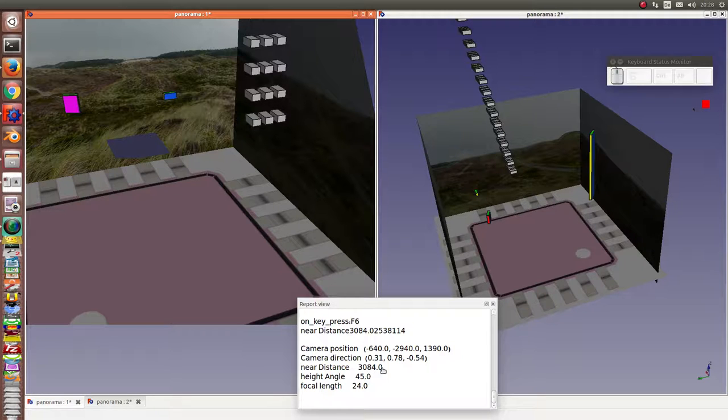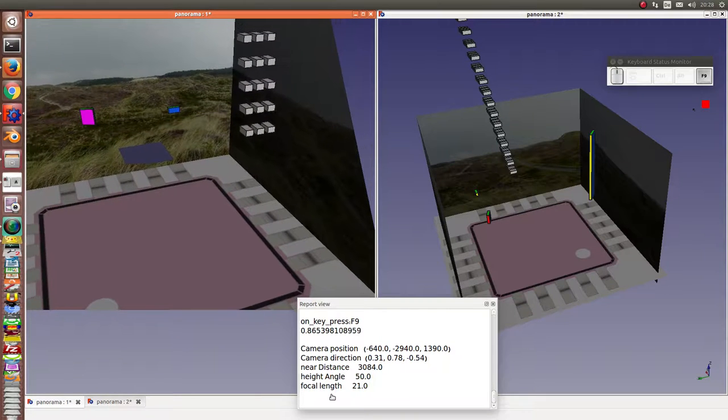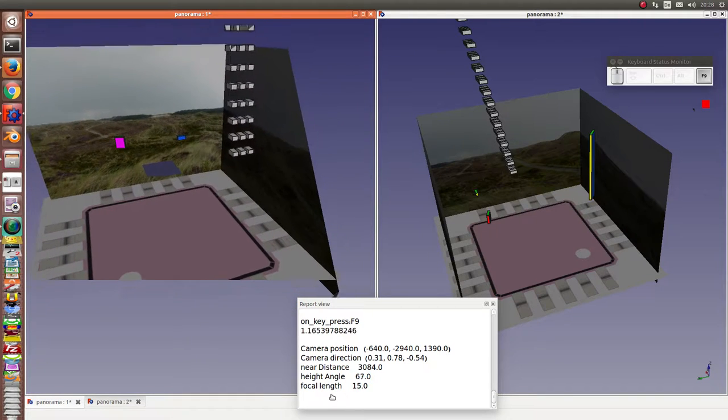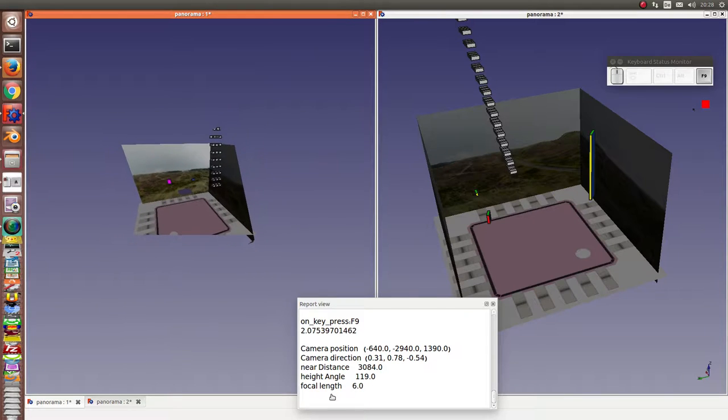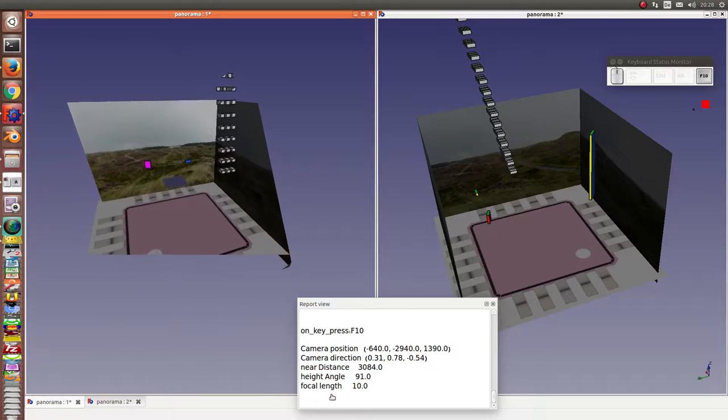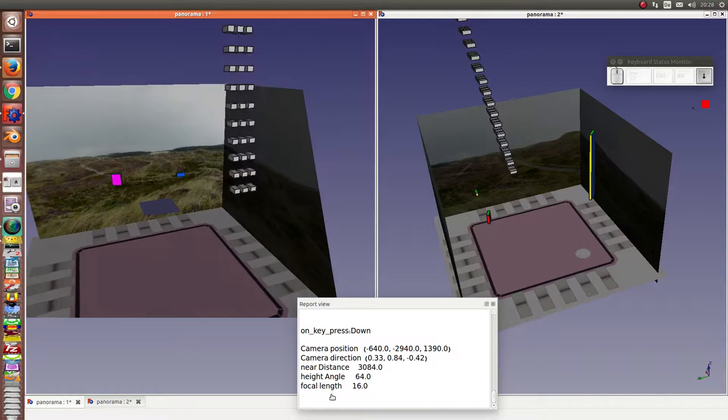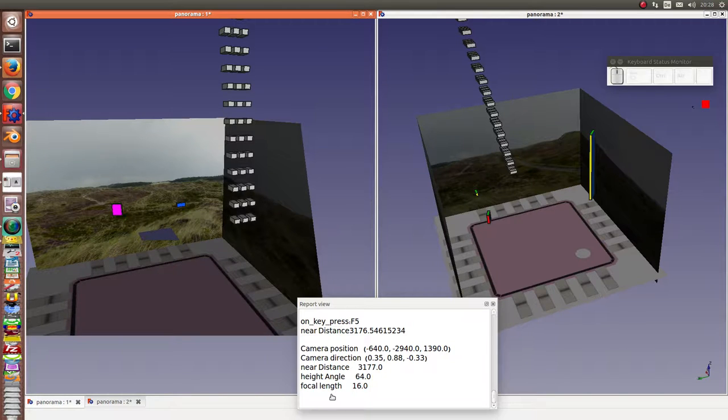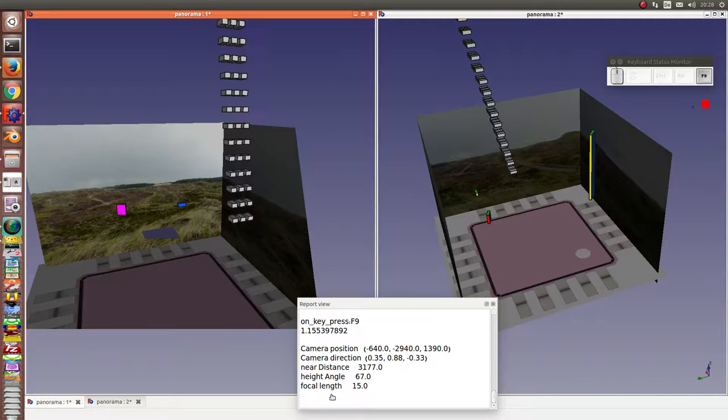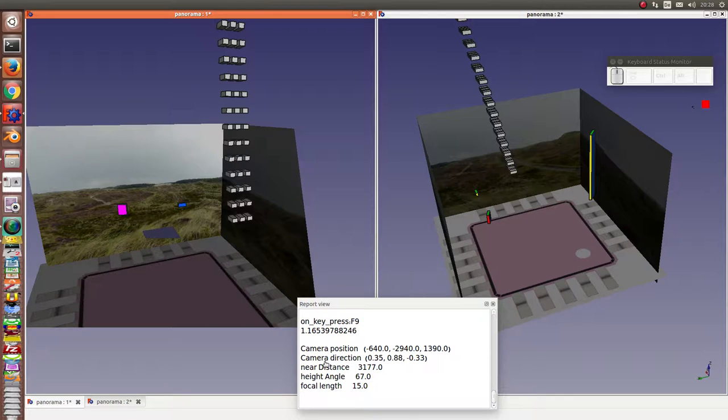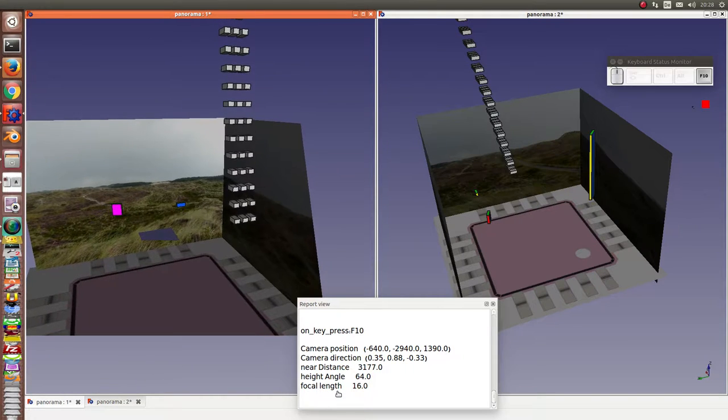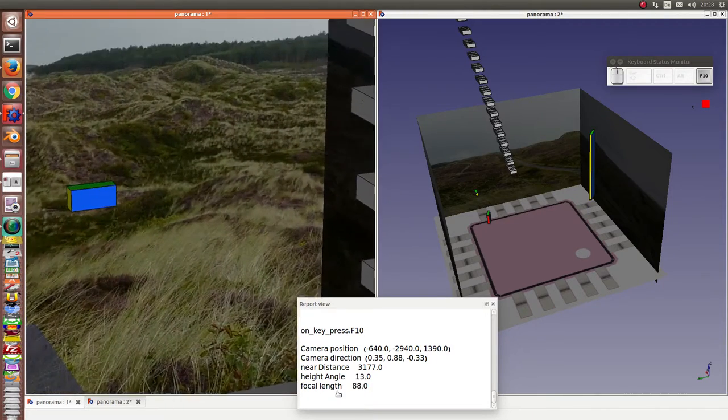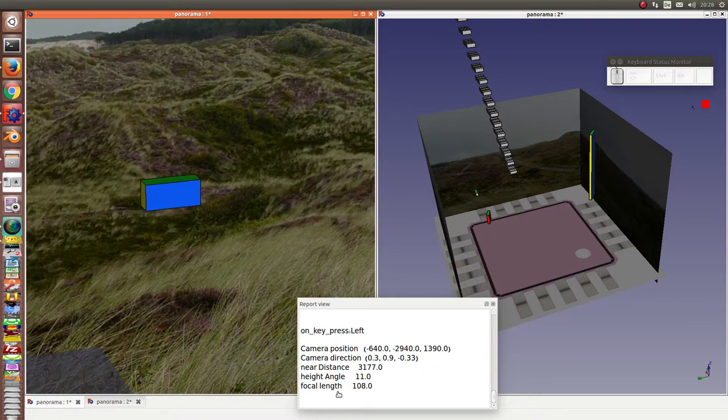We have here the height angle and the focal length. Now I can zoom out and zoom in again. What you see here is that the camera position does not change—only the property of the focal length changes. So I can see all the interesting details.